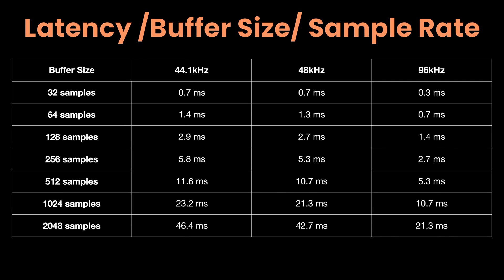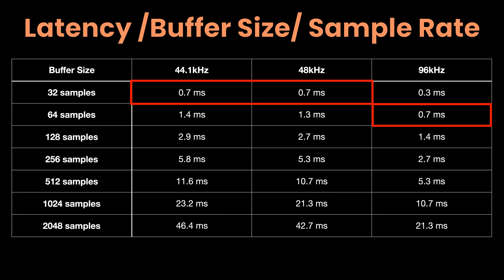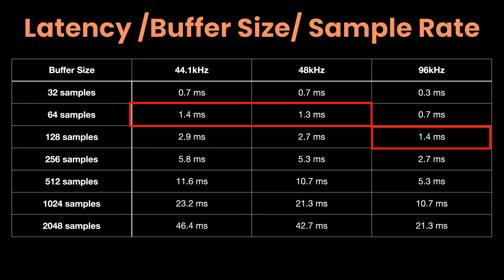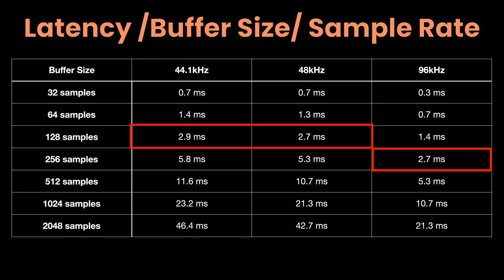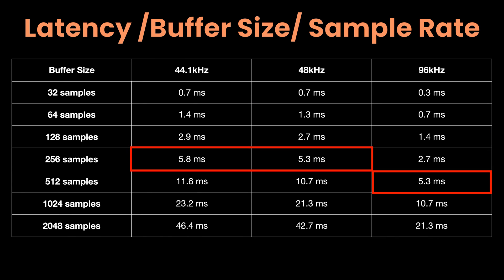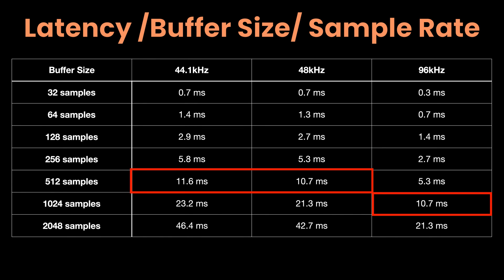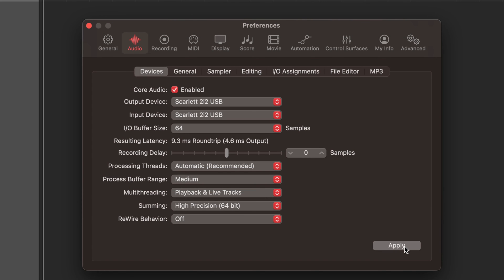So here's a table that shows the latency occurring using various buffer sizes at three different sample rates. At a higher sample rate of 96kHz, a larger buffer size is needed for the same amount of audio data to be processed within the same time frame as a lower buffer size at 44.1. And this goes to show that there is no standard buffer size for recording. It's all dependent on your computer's processing power.